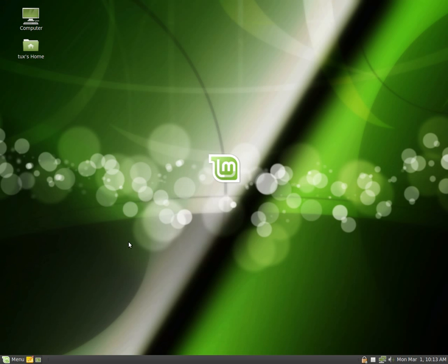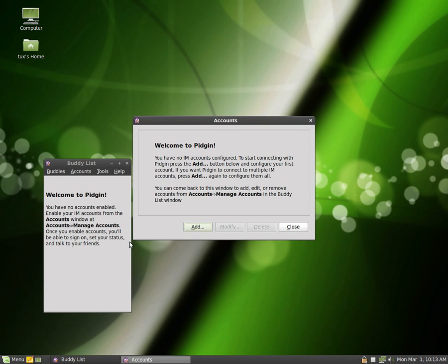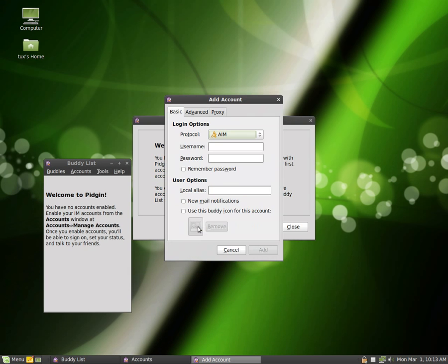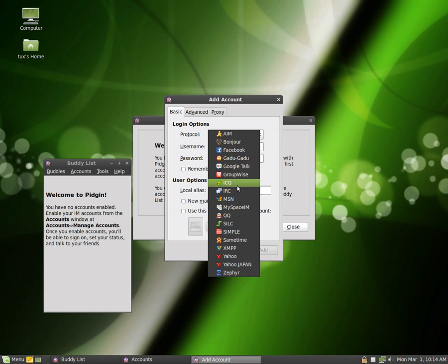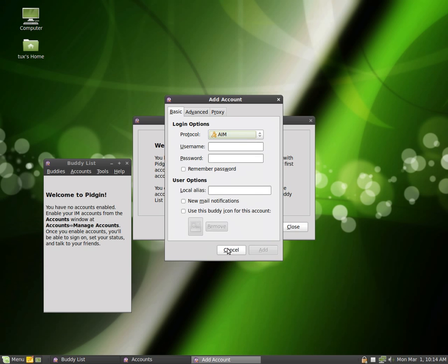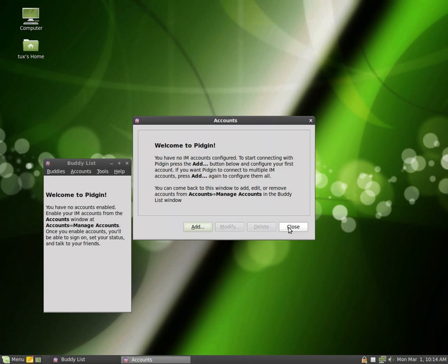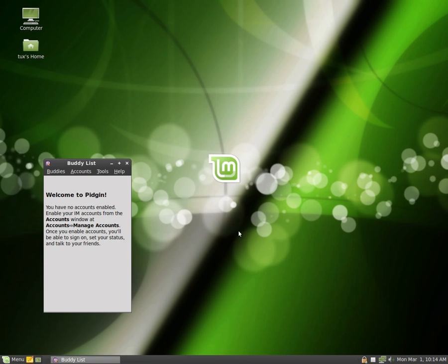We go to Pigeon, and what we can do is we can add MSN, you can add ICQ, Google Talk, Facebook, you can create multiple accounts for Pigeon as well.